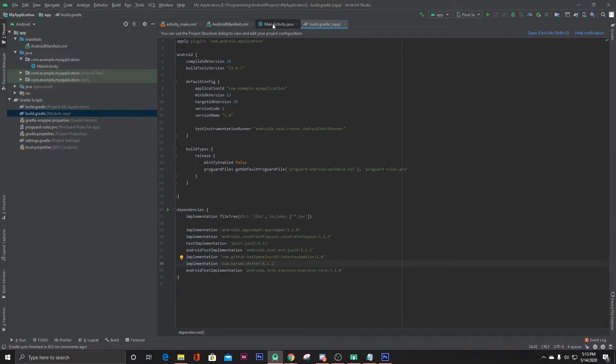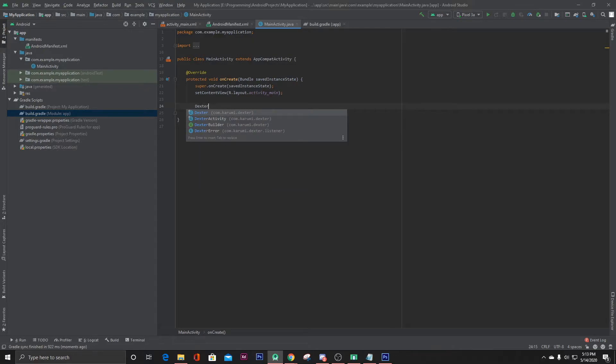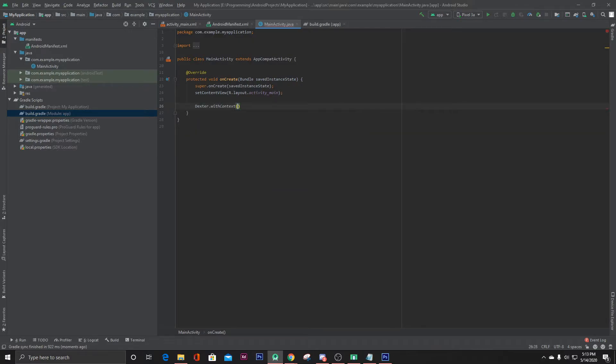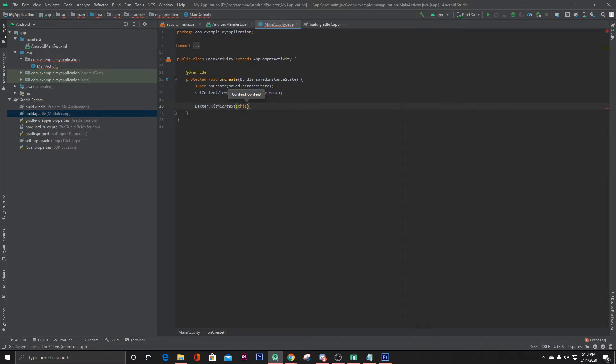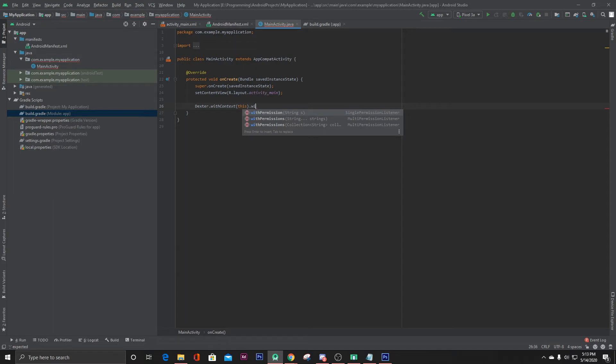After that, go to your MainActivity.java and here type Dexter.withContext and pass the context, then .withPermission.